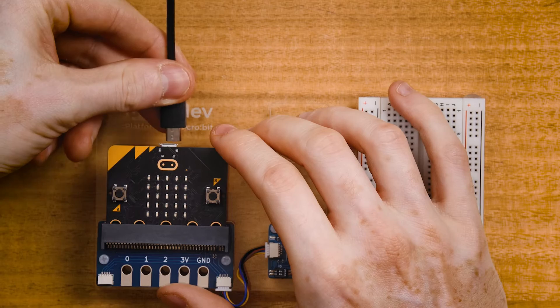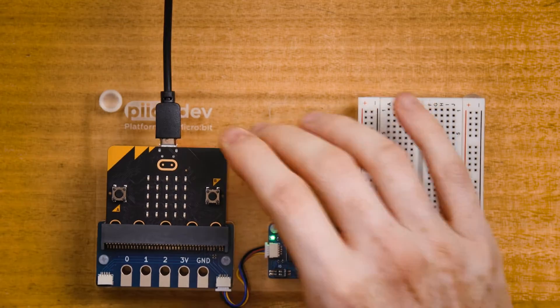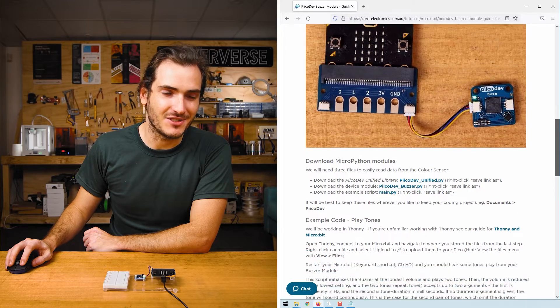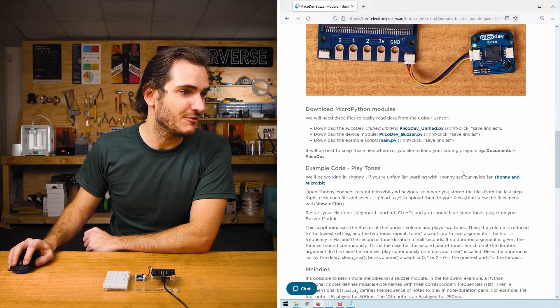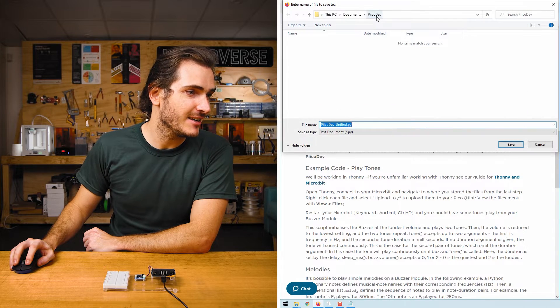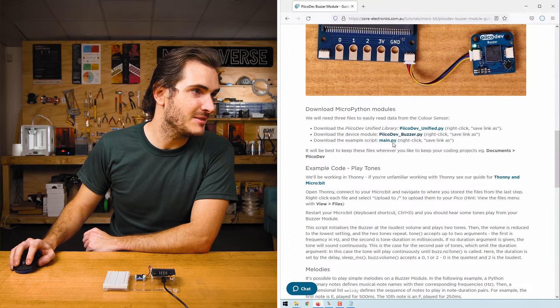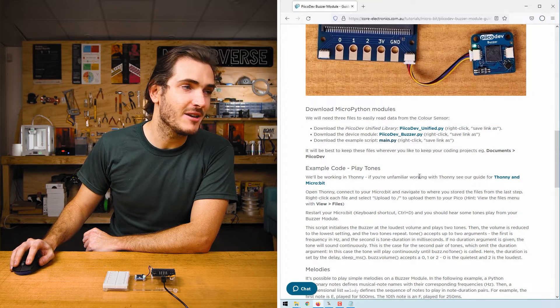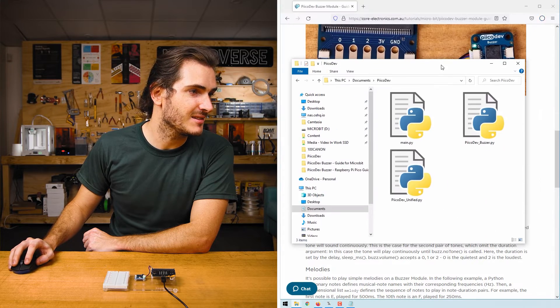Finally, connect your MicroBit to your computer with a USB lead. In the article for this tutorial, find the download section and right-click each link, and save link as. I'm saving these to a PicoDev directory in my documents.